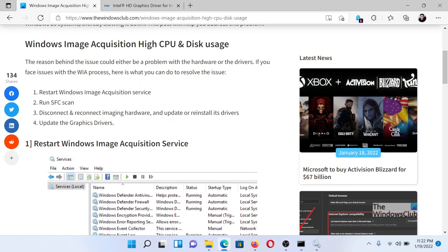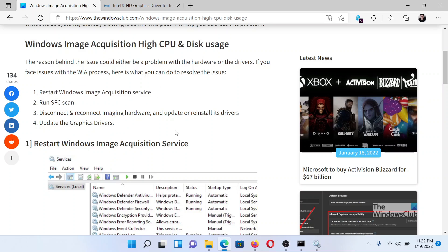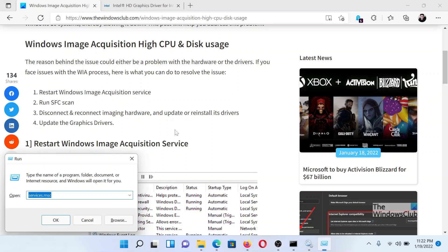The first solution would be to restart the Windows Image Acquisition service. Press the Windows key and the R button together to open the Run window.